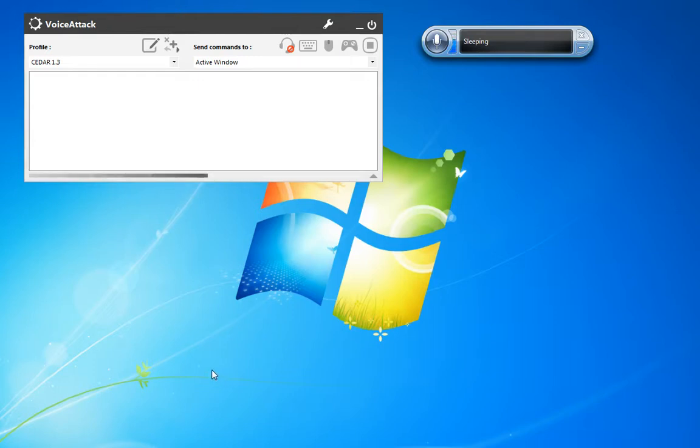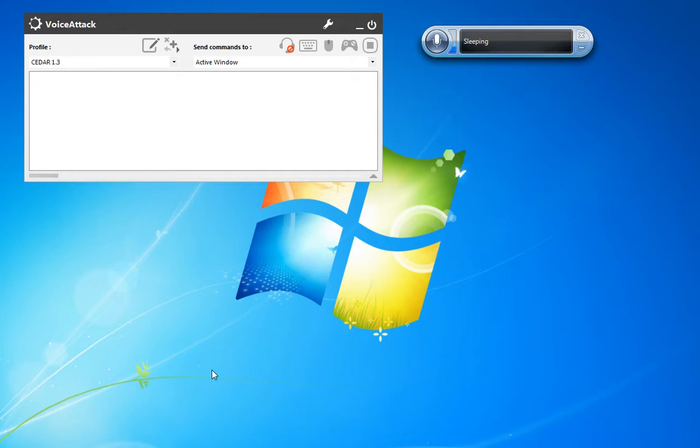One of the problems a lot of people have is that VoiceAttack doesn't recognize their commands very well. This all has to deal with the Windows Speech Recognition Engine and how well you've trained it to recognize your voice.